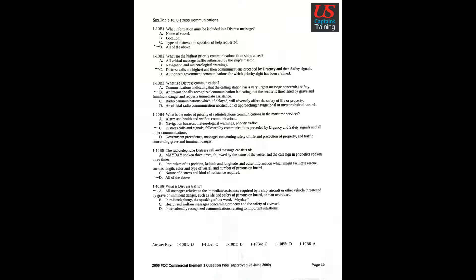Question 2: What are the highest priority communications from ships at sea? Answer C: Distress calls are highest and then communications preceded by urgency and then safety signals.